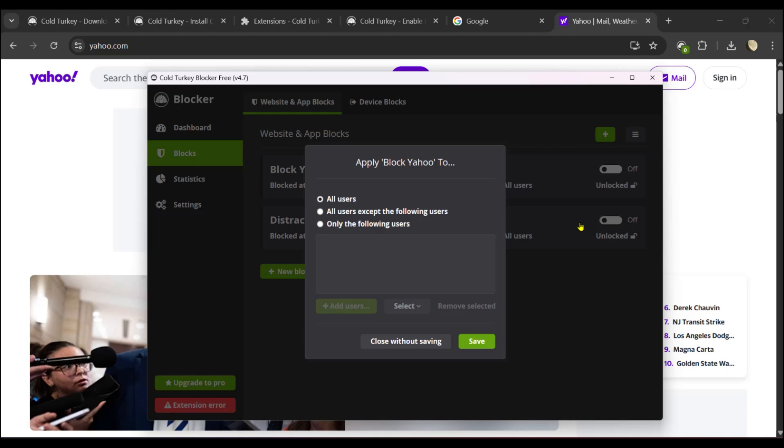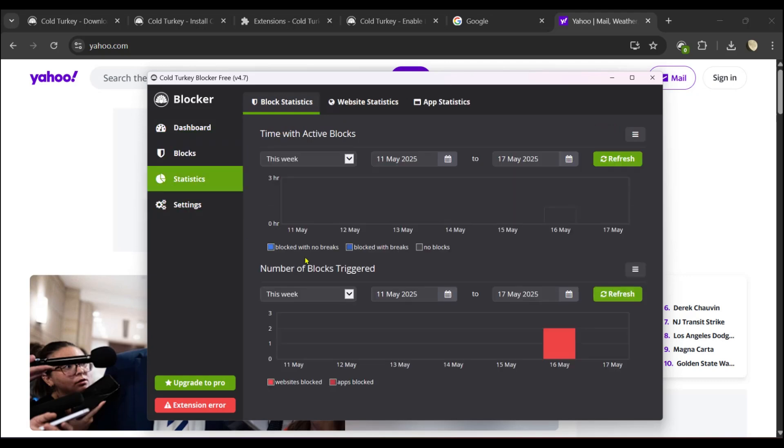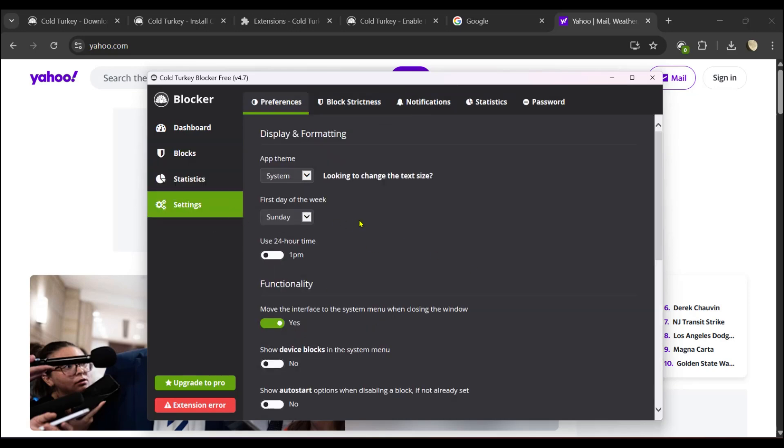You can see Statistics right here, and you can see that a website has been blocked. Using the statistics, you can think of different ways to use Cold Turkey Blocker. These are different metrics to help you out.